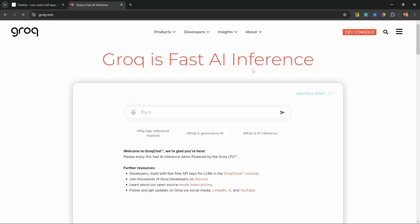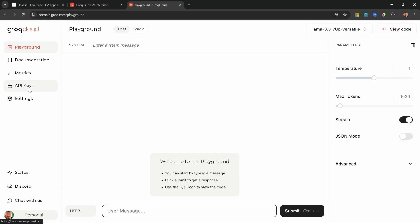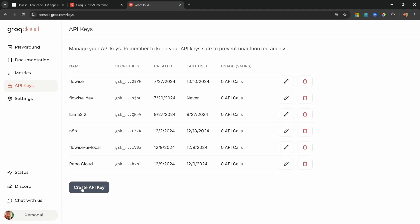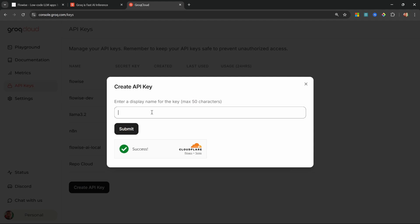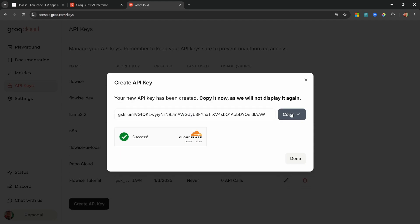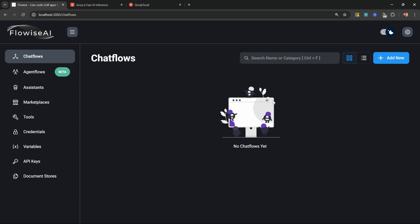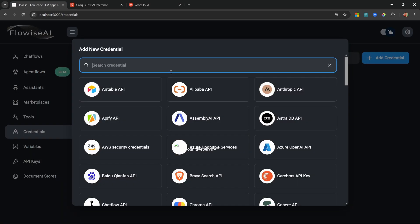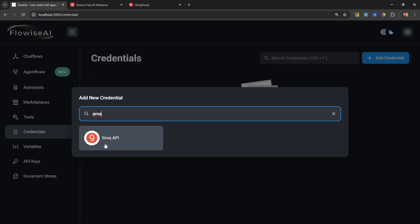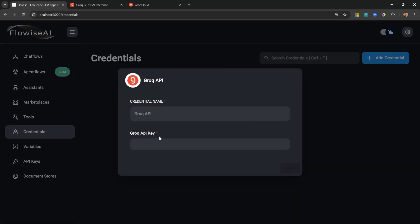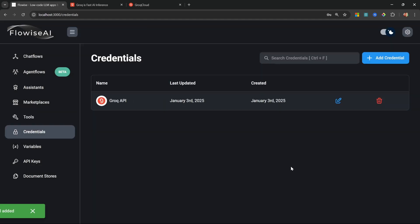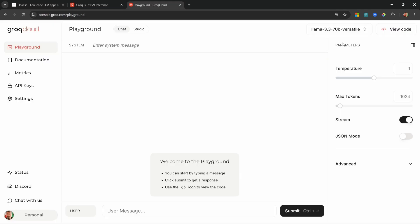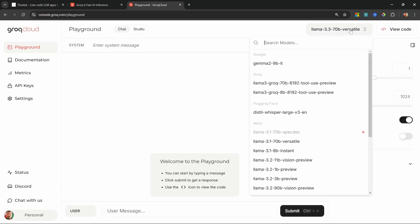If you don't have the hardware to run those models locally, then I highly recommend using Grok. This service is also free to use and allows you to run open source models. To set this up, go to grok.com and click on Dev Console. From here, go to API keys, create a new key, give it a name like Flowwise tutorial, click on submit, copy this key. Back in Flowwise, go to credentials, click on add credential, search for Grok, select Grok API, paste in that key. We can give this credential a name like Grok API and click on add. Grok does give you access to open source models like llama 3.3.